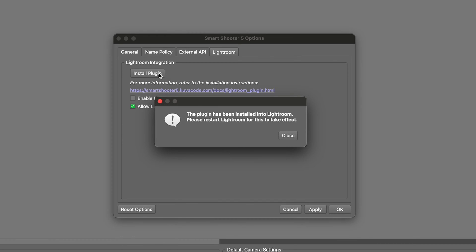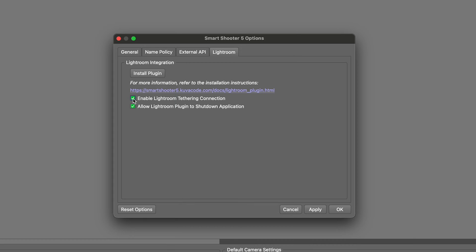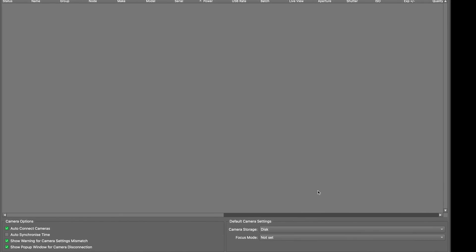You should immediately receive a confirmation message that the plugin has been installed. You need to make sure that the Enable Lightroom Tethering Connection box is checked and showing green. This means the plugin has been installed and is running properly on the Smart Shooter side.